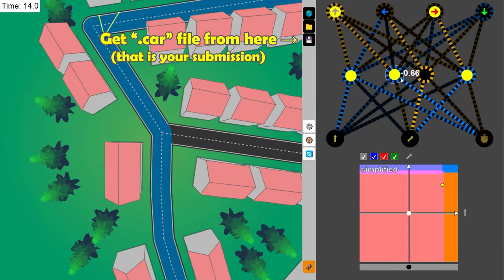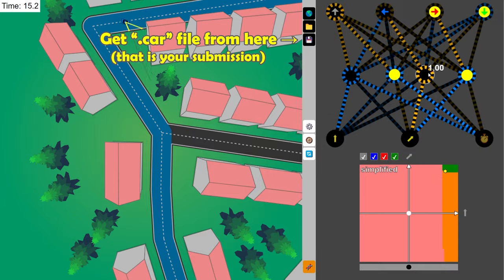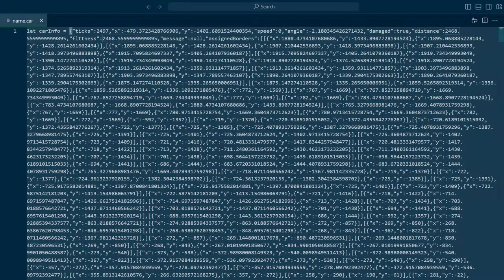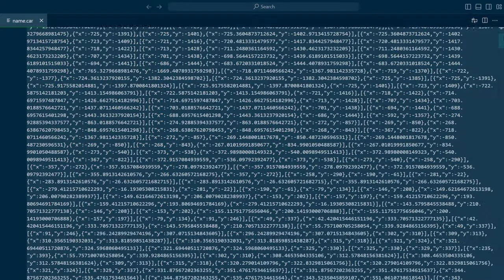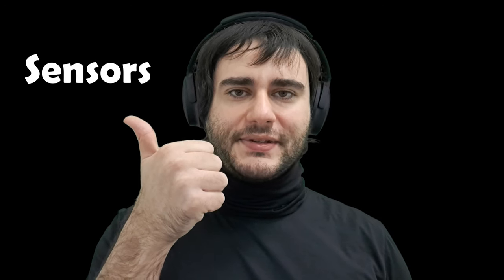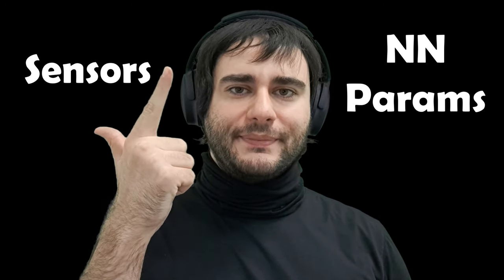This extra freedom comes with a warning, though. Changing car specifications like the max speed, acceleration, and friction is not allowed, and you will be disqualified if you attempt to do so. You're only allowed to modify the sensors and the neural network parameters.